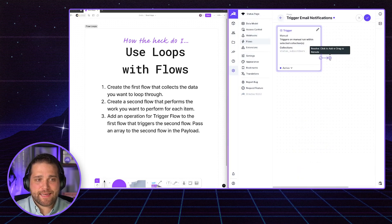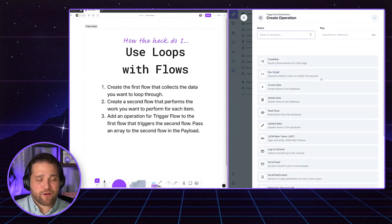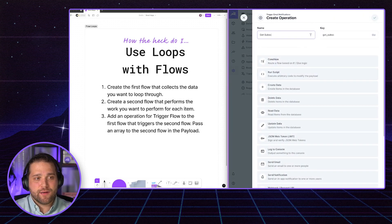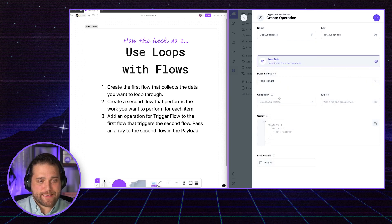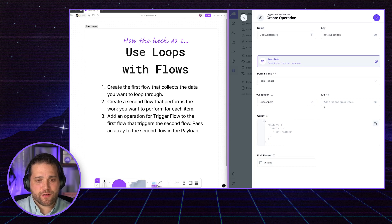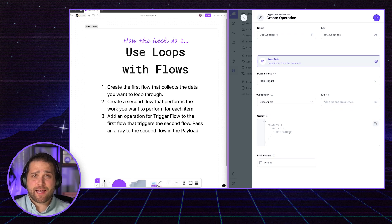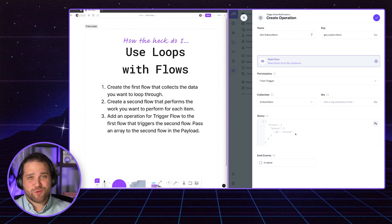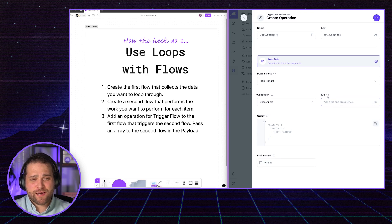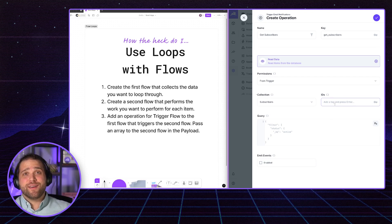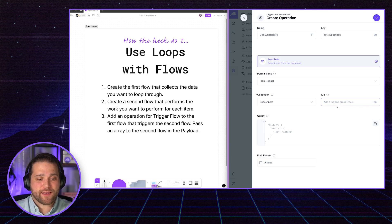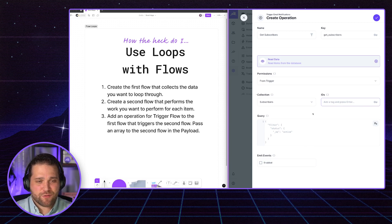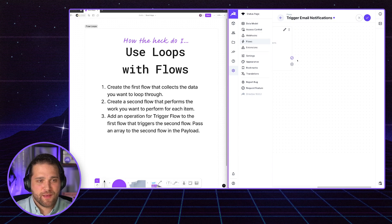And the next operation inside our flow, we're going to get our subscribers. So I'll just go to read data, we'll get our collection, we're going to choose subscribers there. And I could filter this down using a query. So I could grab only active subscribers or subscribers with the first name Brian, if I wanted to, or I could use this IDs field to pluck specific subscribers by the ID. In this case, we just want to pick all the subscribers. Sounds great.